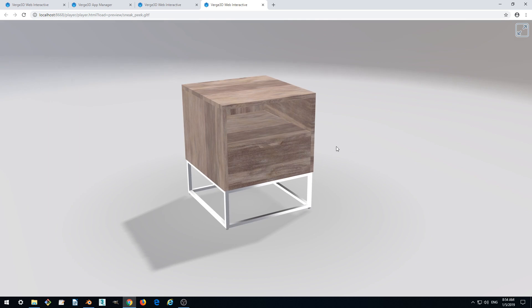We'll show it in the next part. For now, that's it with animation. Thanks for watching.